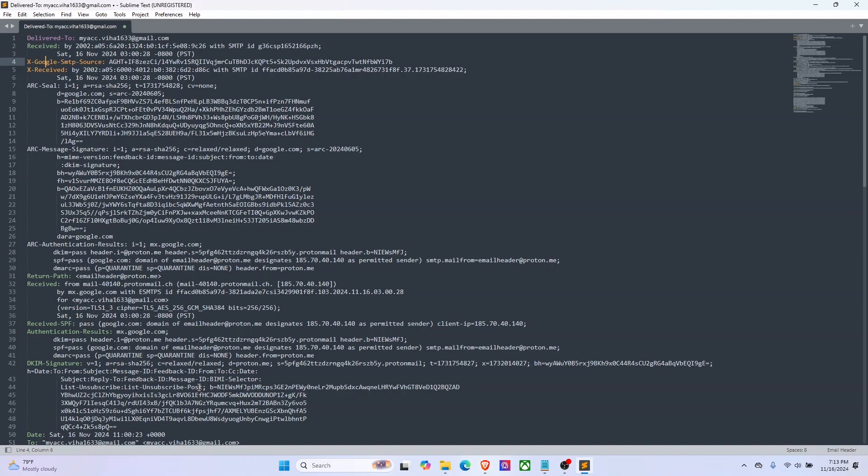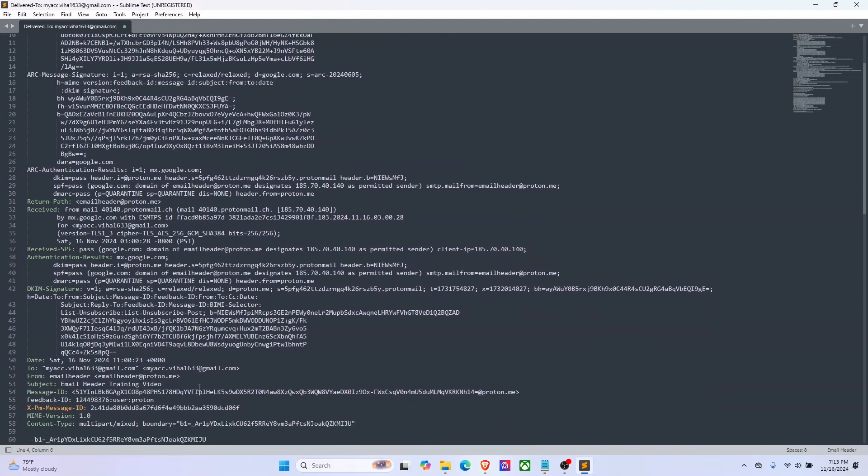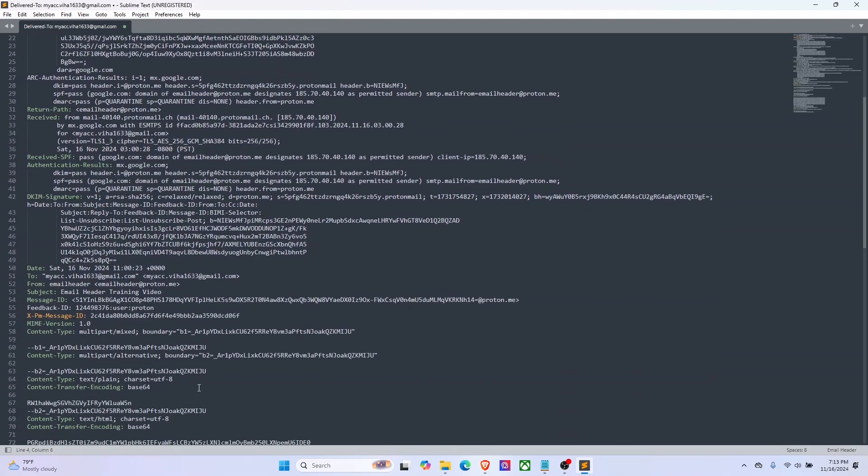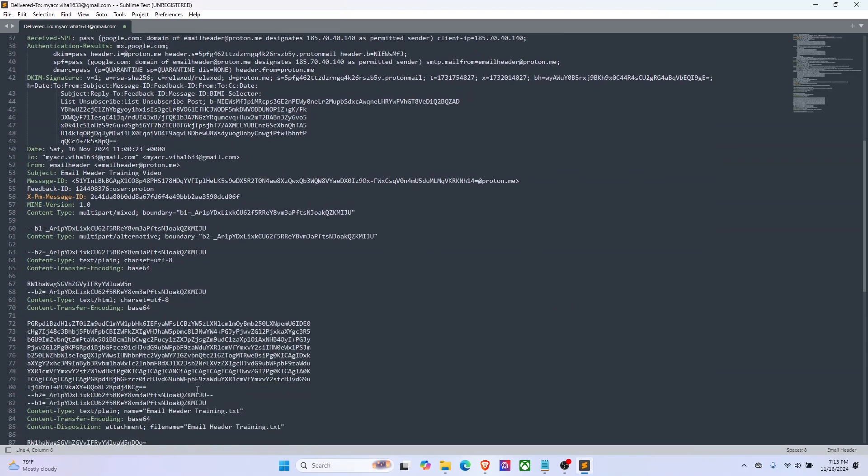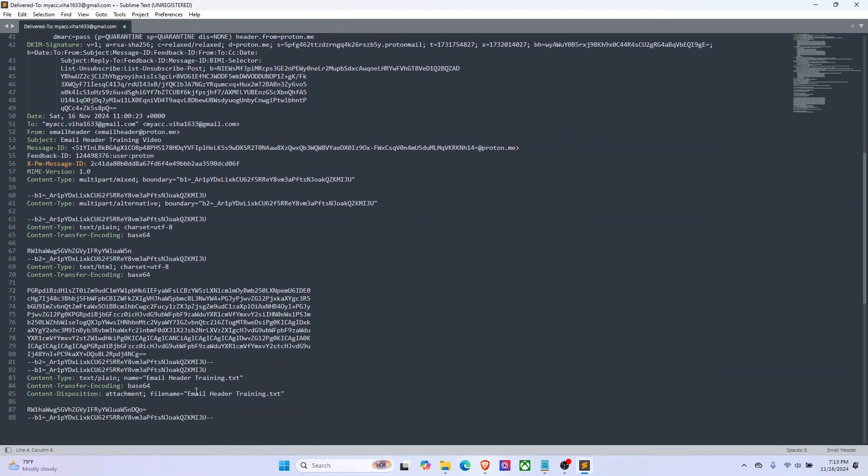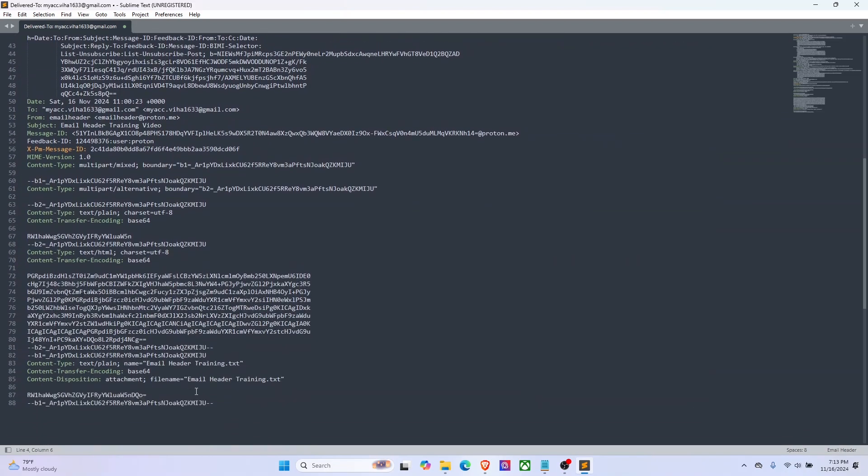You can also use email header analysis tools such as MX Toolbox, but I'm doing this manually today so you know how it's done by the tools as well. So let's get an idea on this header. I will explain the main fields in this email header that I took.